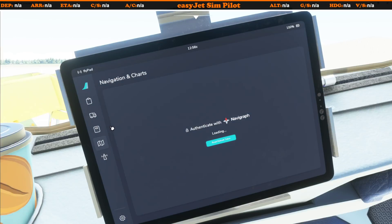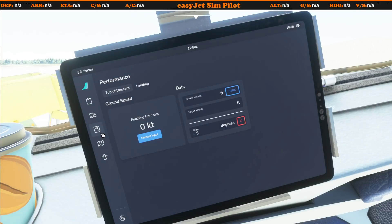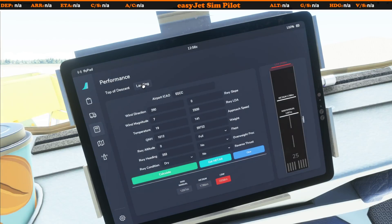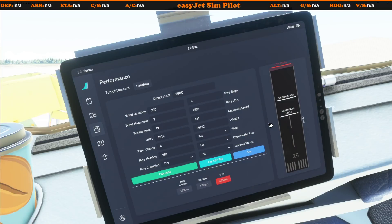We know Navigraph charts are on their way, but one of the things I really like is the little calculator — coming soon. We've had the top of descent calculator for a while, but the landing calculator is also imminent. I believe they're also looking at a takeoff performance calculator too. When this is all fully available, I will be doing a tutorial on how to use the landing calculator and what all the values mean.